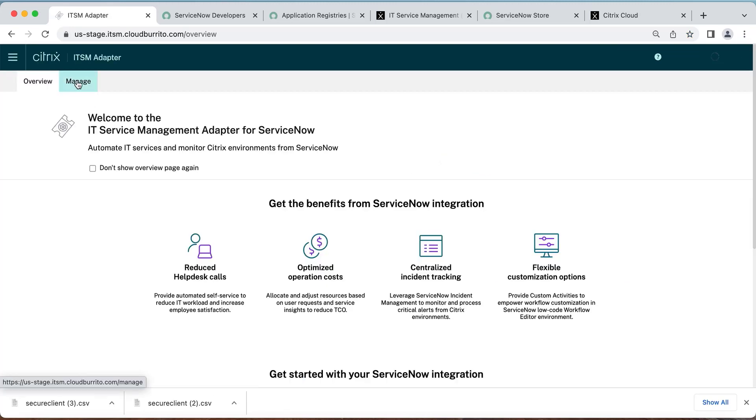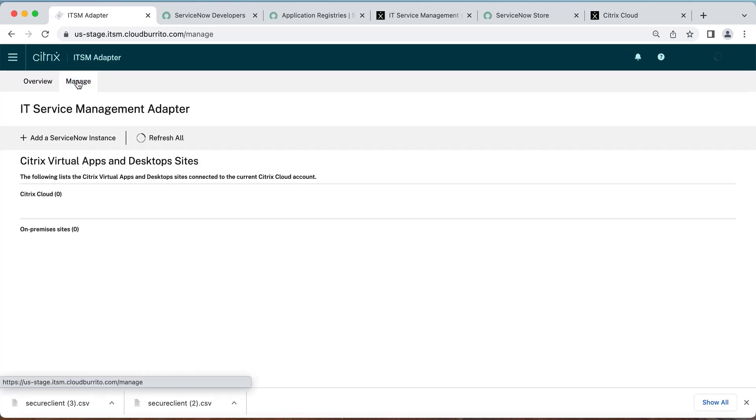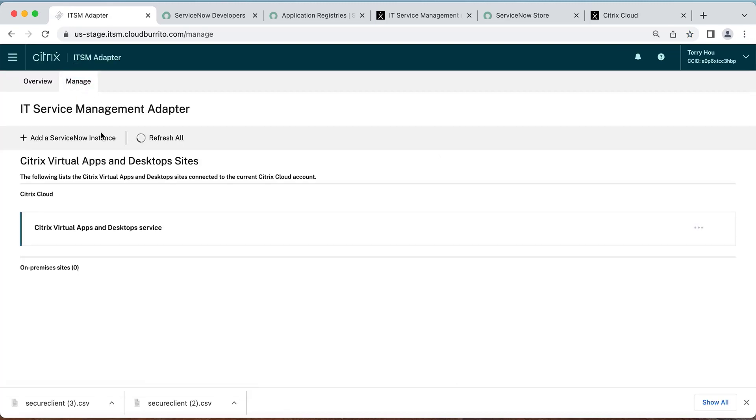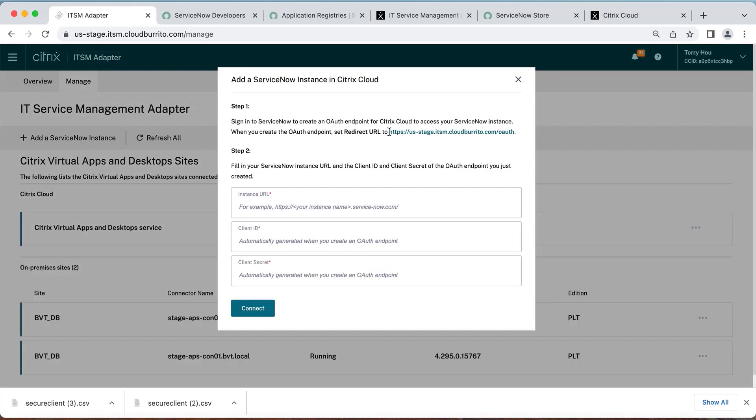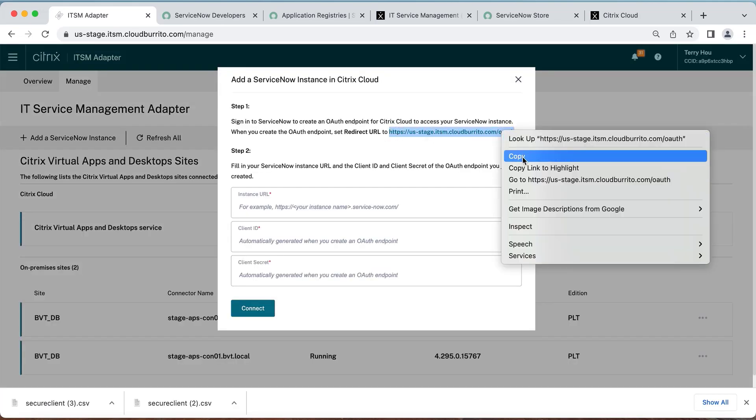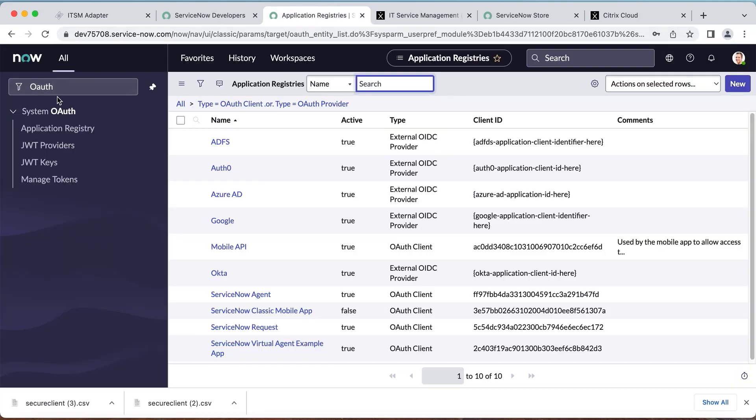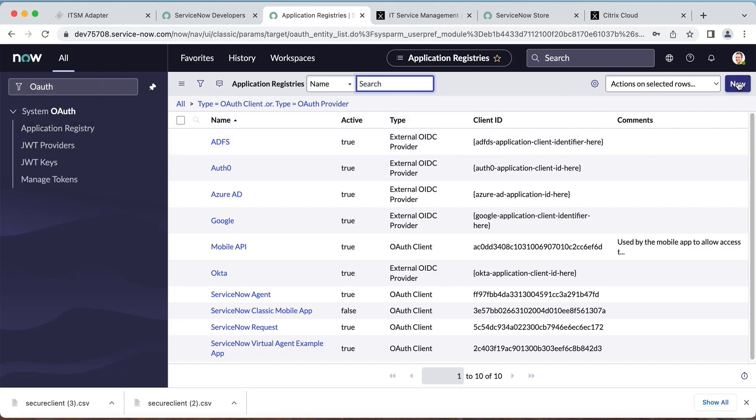Click the Manage tab and select Add a ServiceNow instance. Here you will need to copy the redirect URL and then navigate to your ServiceNow admin console.